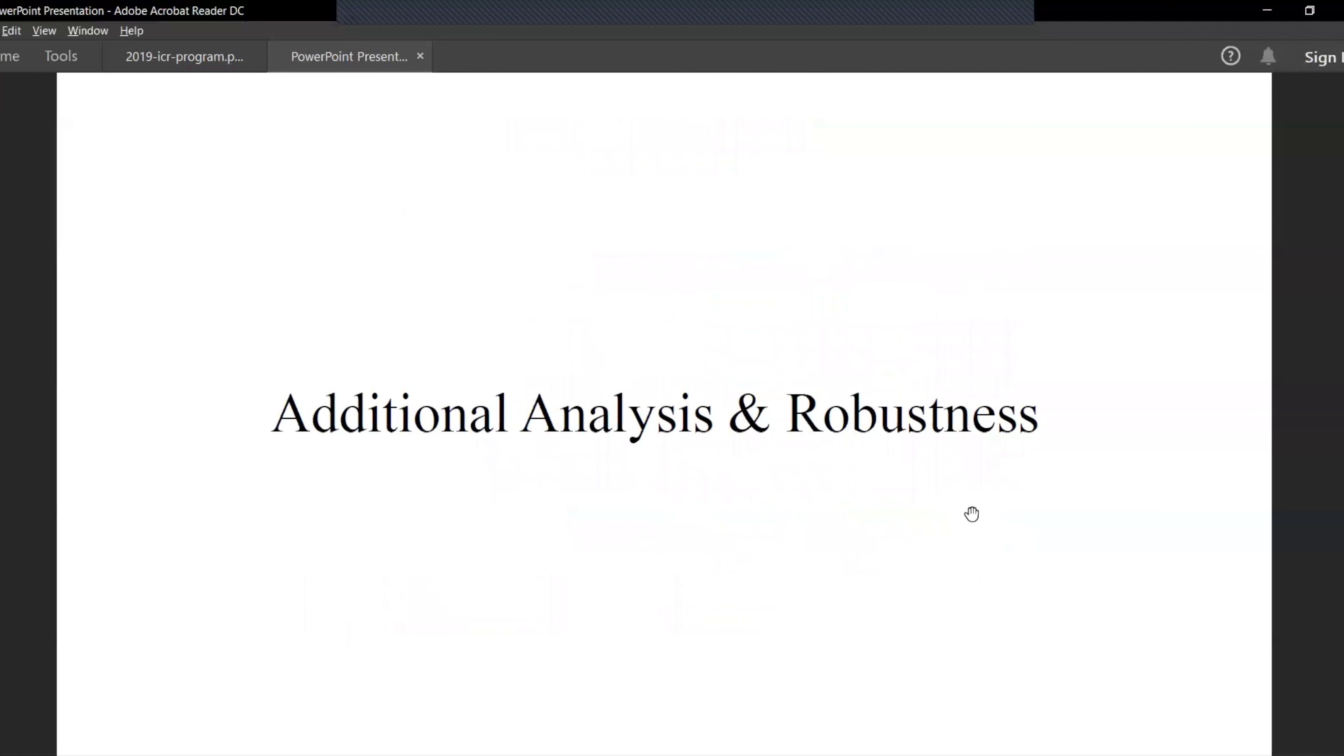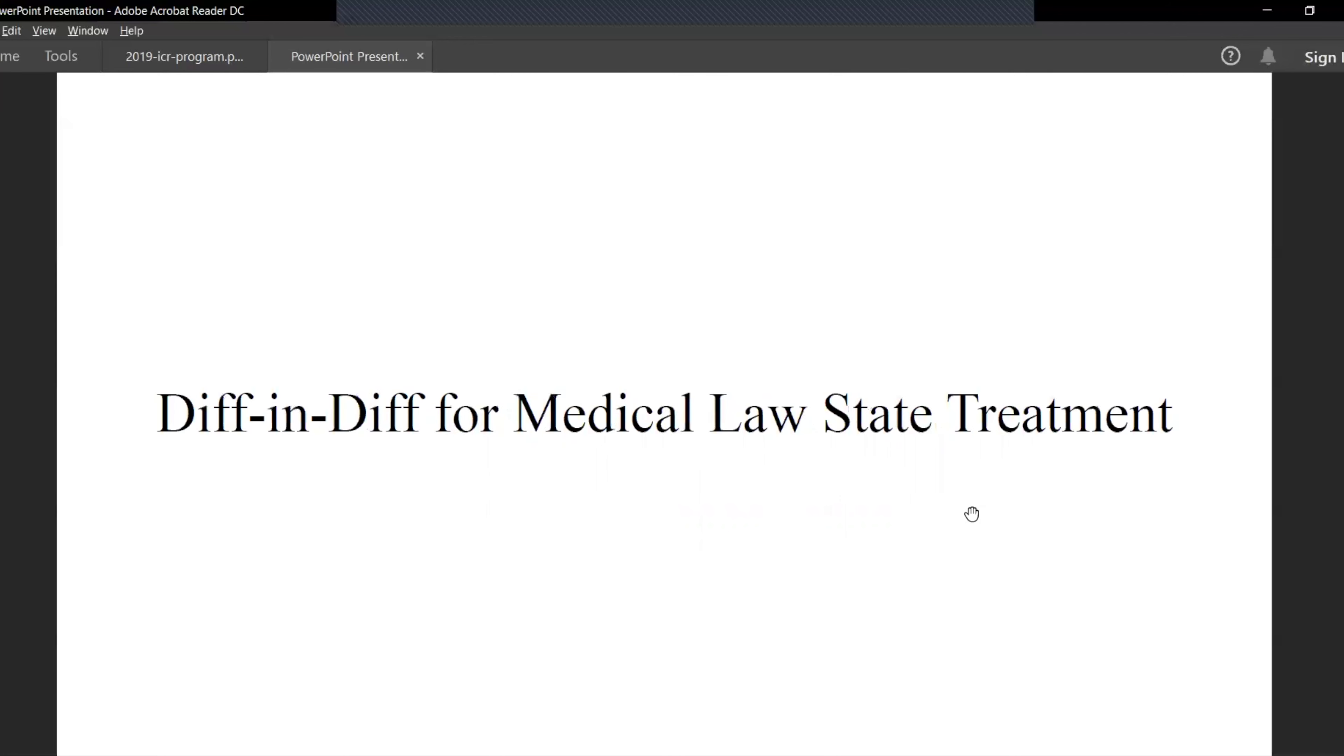Let's look at some additional analysis and robustness. Just a disclaimer, these are preliminary results and these are subject to scrutiny. I would be happy to include some feedback on these models.